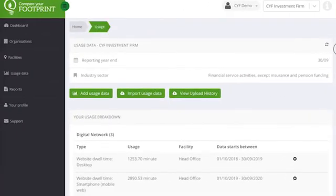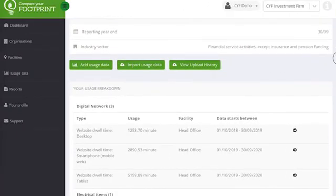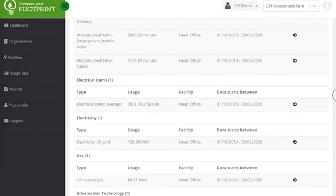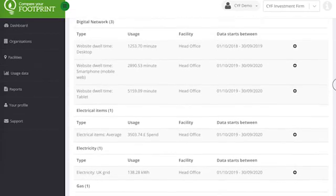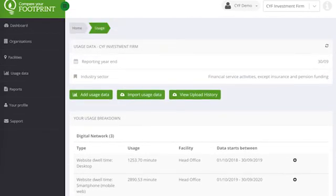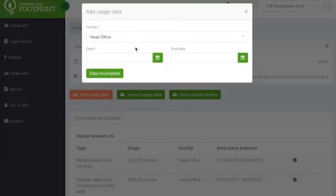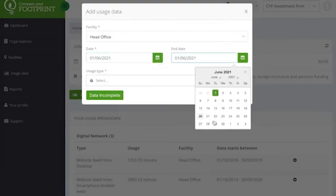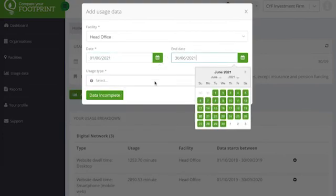Once you have created your organisation and associated facilities, you can enter your usage data such as electricity, gas, waste, water, travel, freight, materials use and so much more — anything that relates to the operations of your organisation. The more data you enter the better.